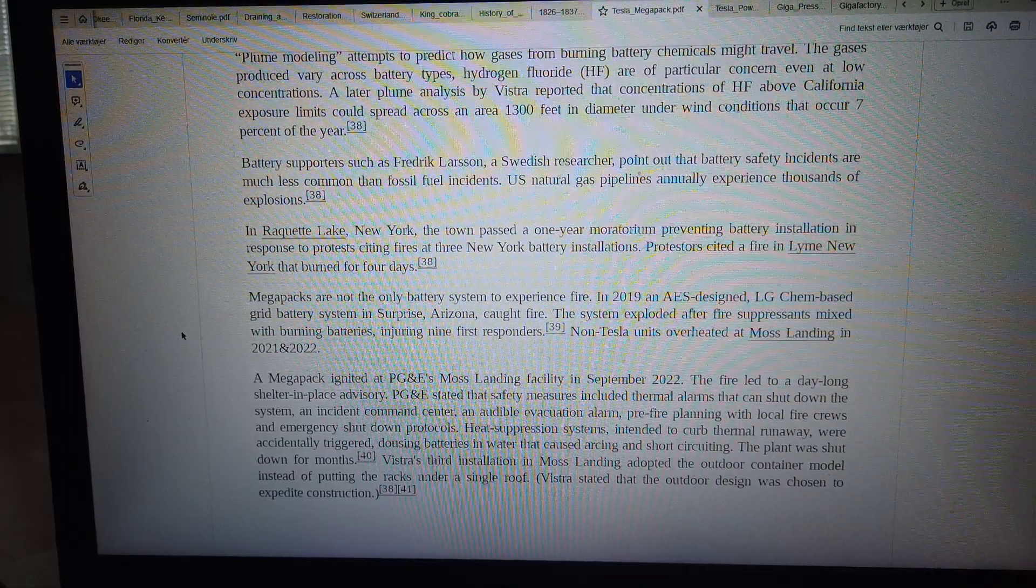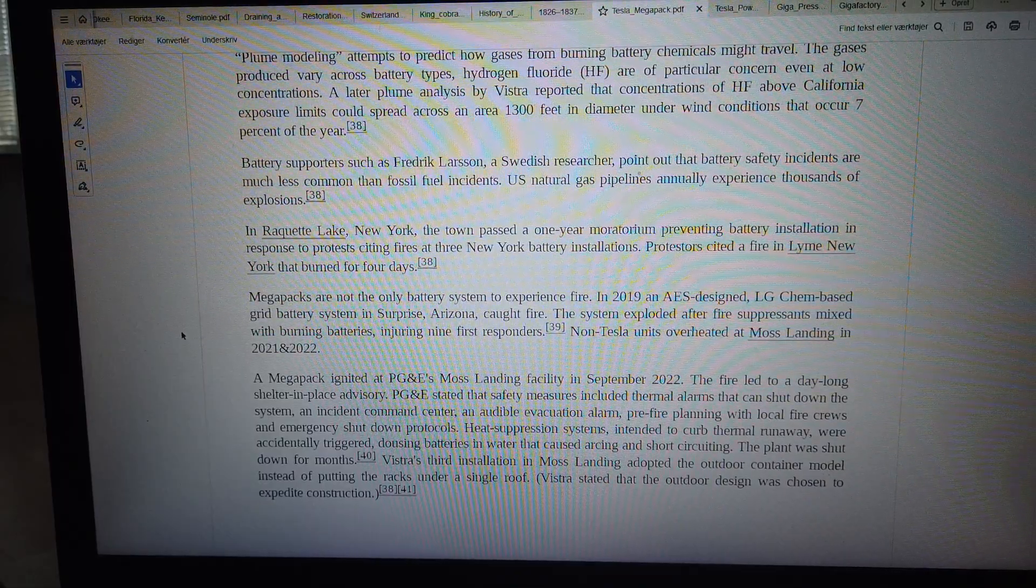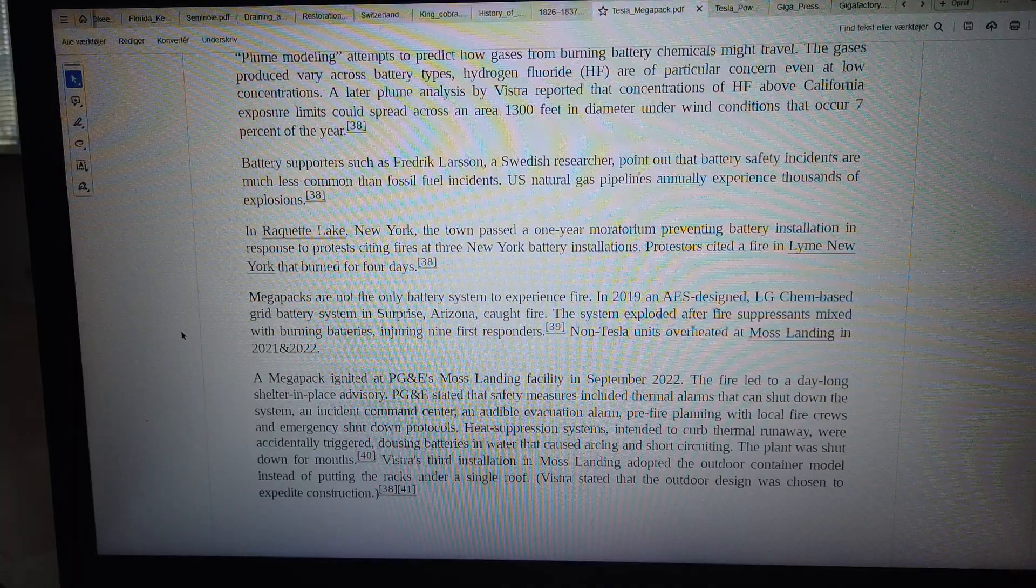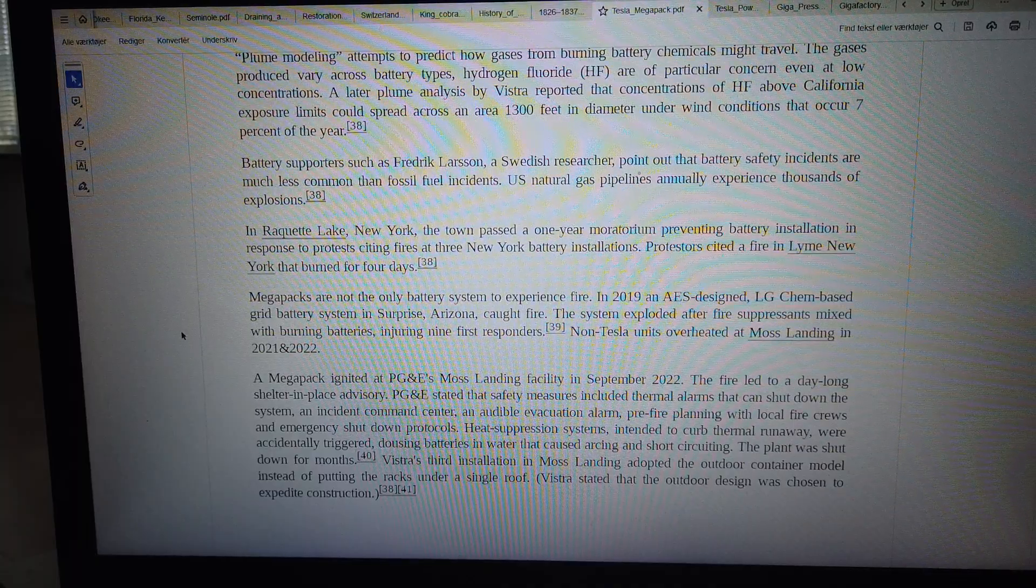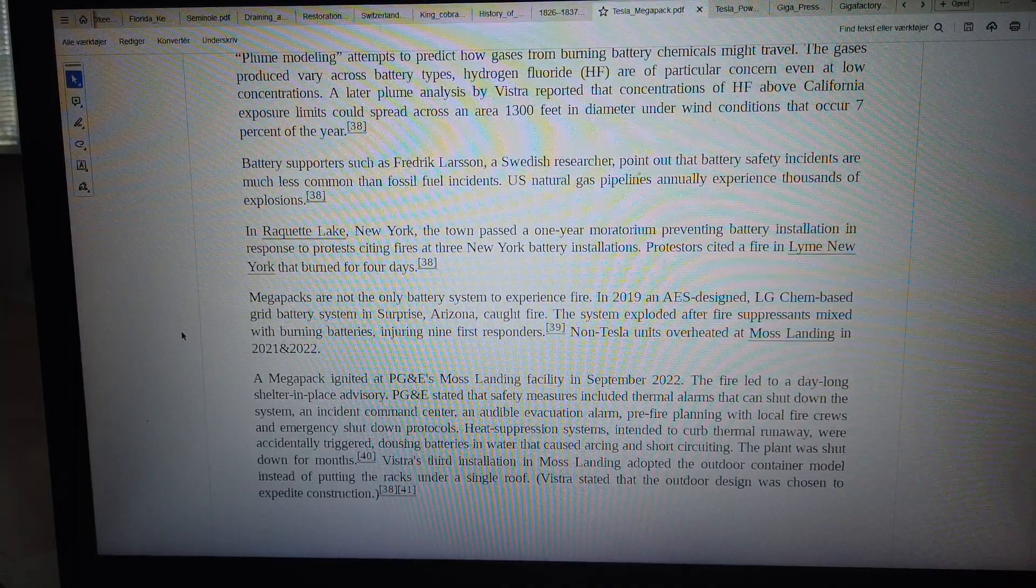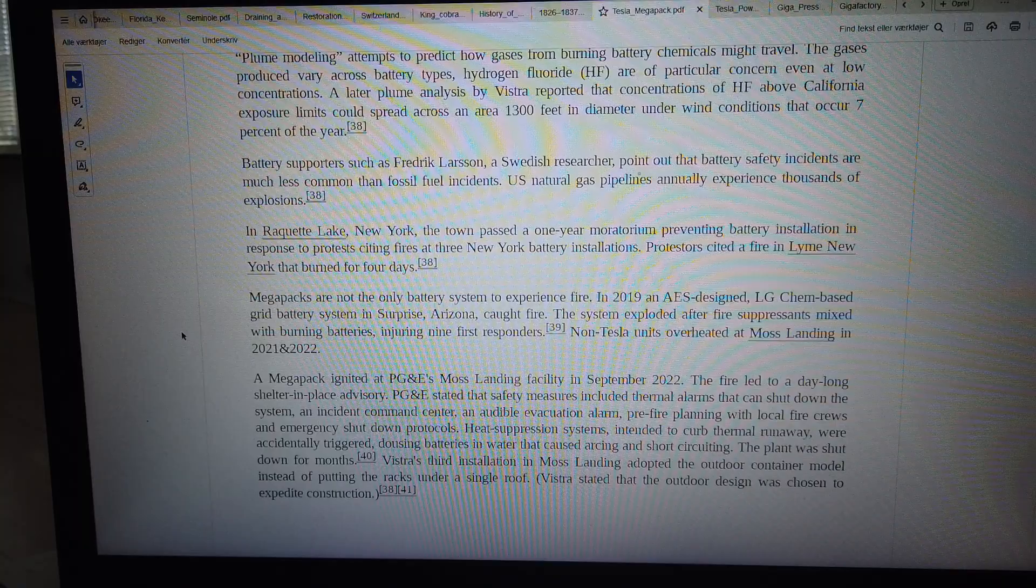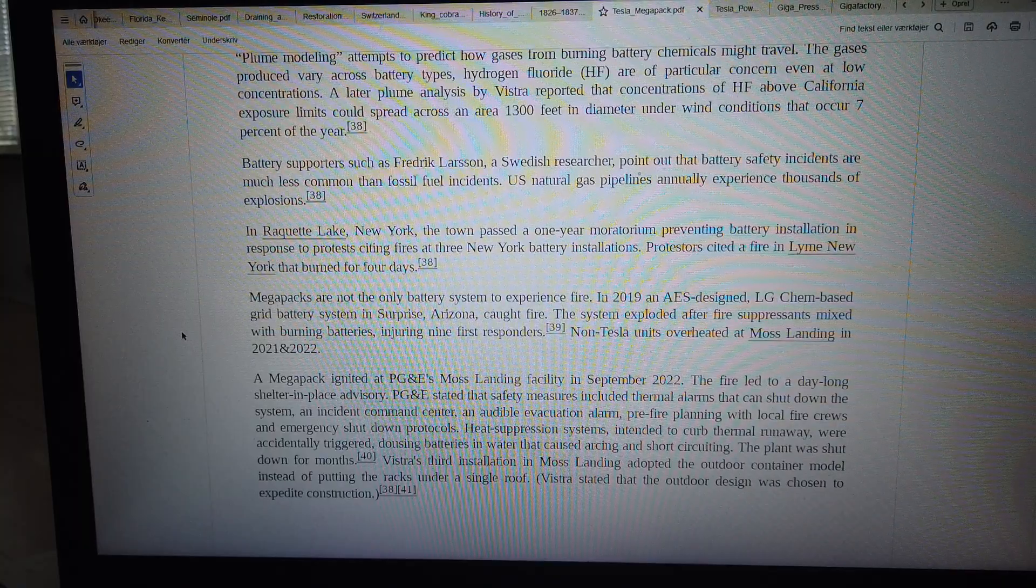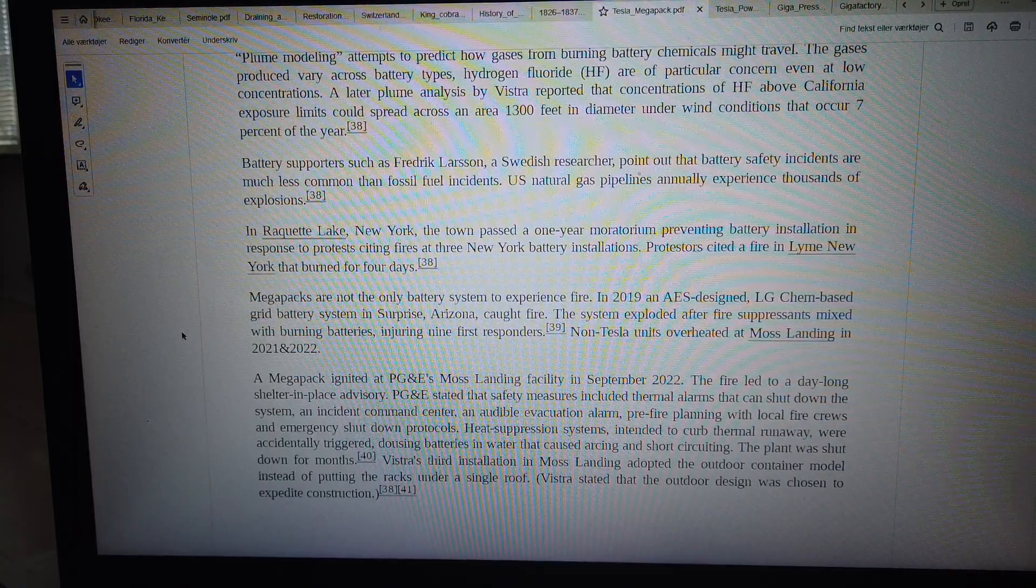An incident command center, an audible evacuation alarm, pre-fire planning with local fire crews, and emergency shutdown protocols.